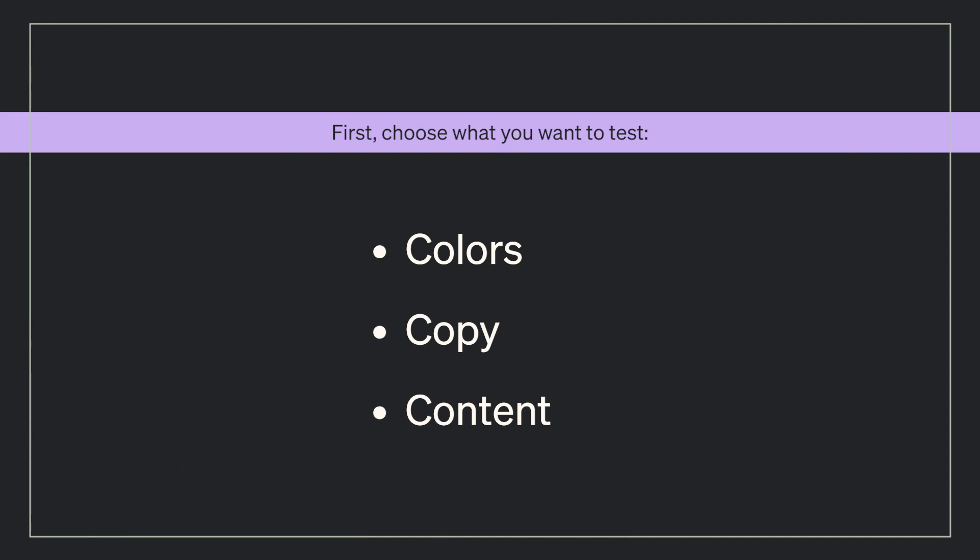First, choose what you want to test: the colors, copy, or content. Let's test your colors.